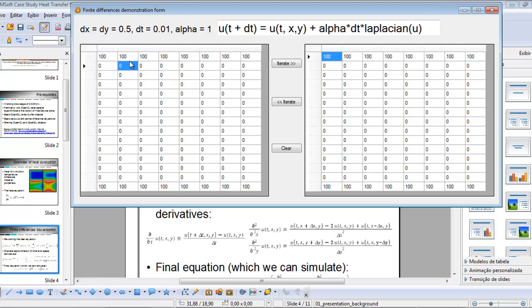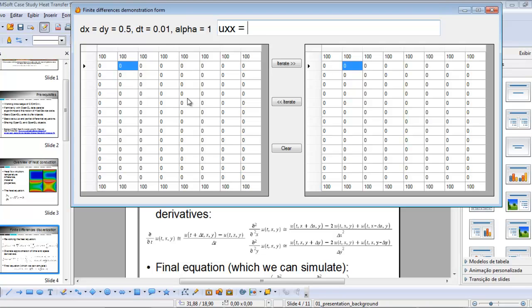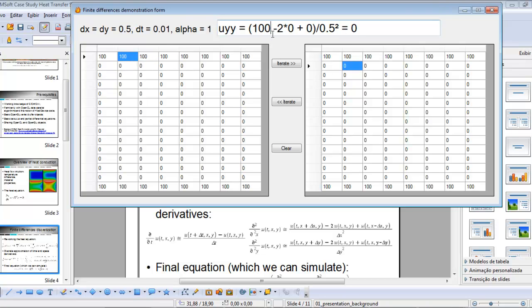In this cell, what's going to be the next value in the next instant of time? We start by computing uxx, which is 0 minus 2 times 0 (the current value) plus 0, all divided by 0.5 squared — which turns out to be 0. Now let's compute uyy: it is 100 minus 2 times 0 plus 0, divided by 0.5 squared, which equals 400.